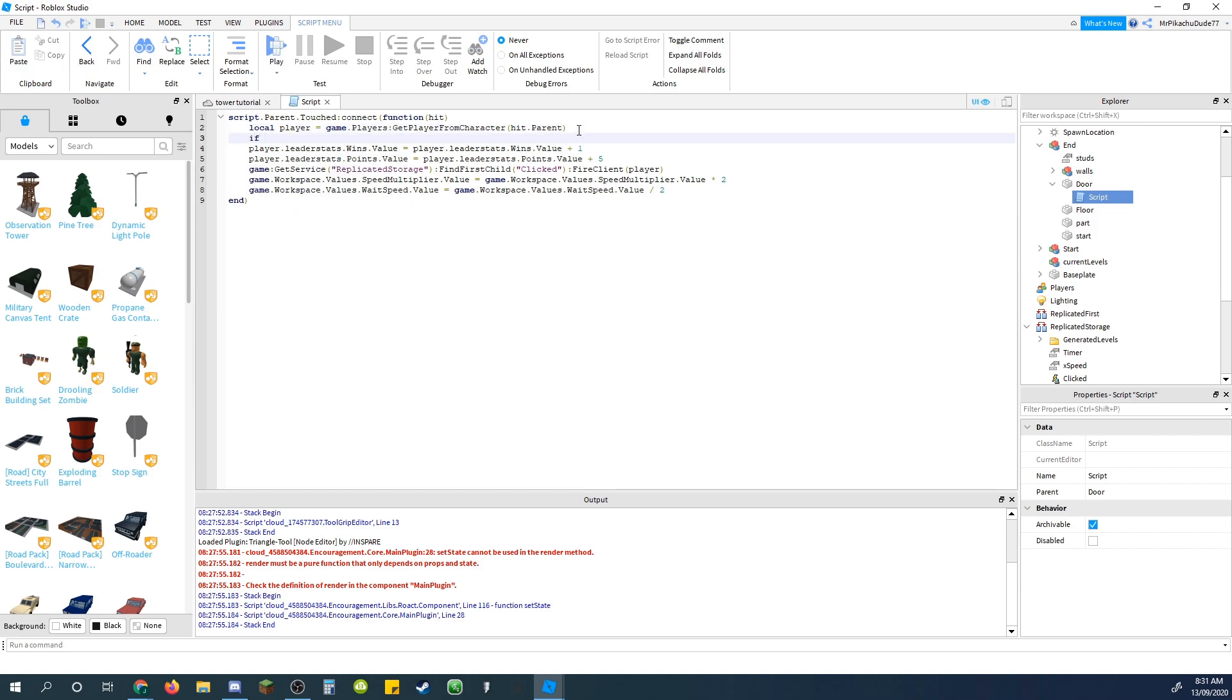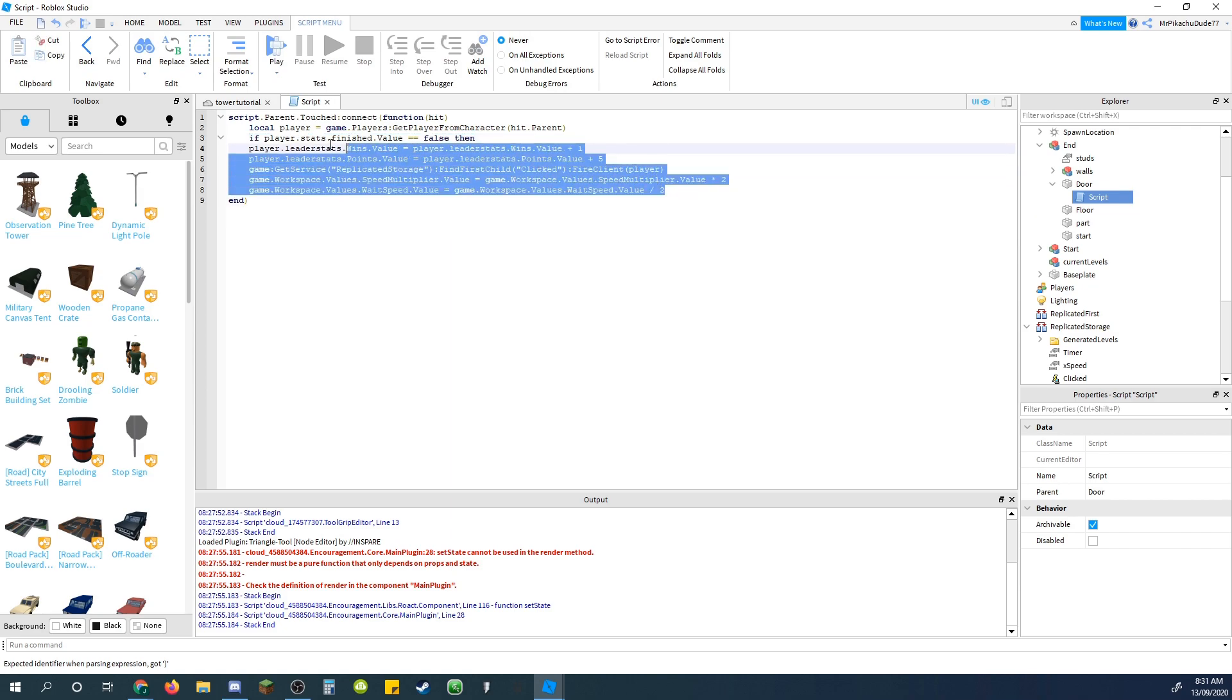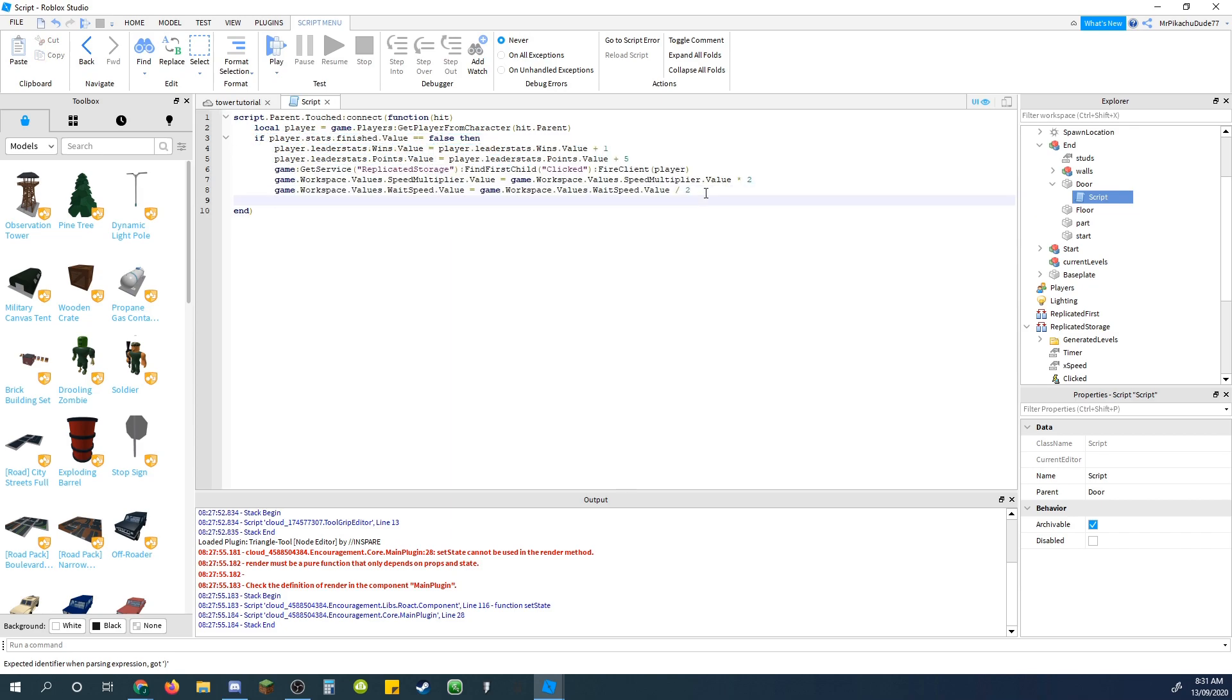Then after this, do if player.stats.finished.value is equal to, which is two equal signs, false, then, so that just gets, like, this is going to be if they haven't finished. Going to highlight all this, press tab, enter, and just type in end, to add the end to the if statement.